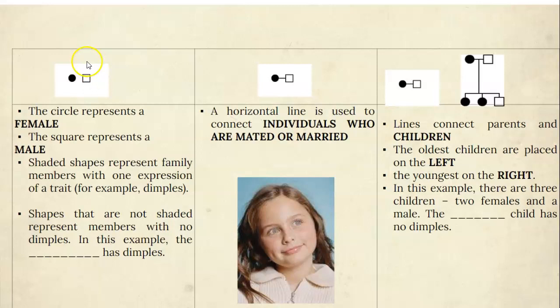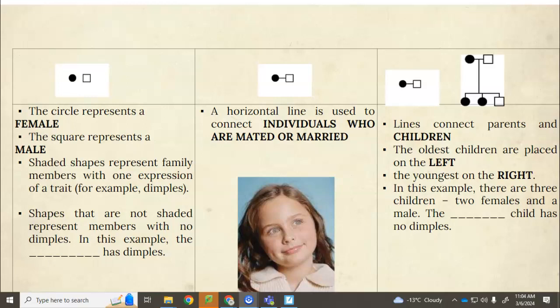We're going to pretend this picture is all about dimples. The shaded individual has dimples and the non-shaded individual does not have dimples. In this example, write in your notes who has dimples — the shaded individual has dimples, so are they male or female? In your notes you would write down that this person is female, because it's a circle and it's shaded.